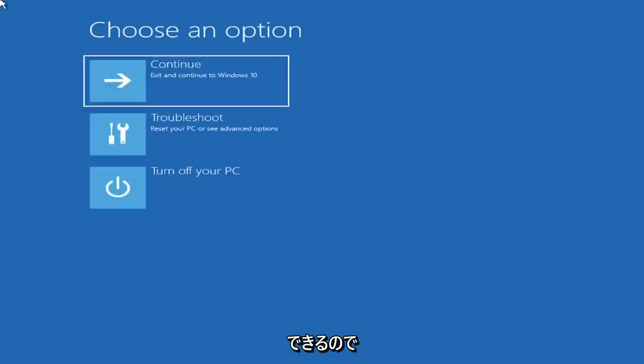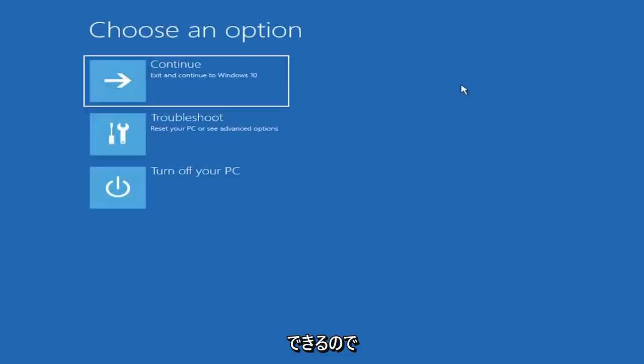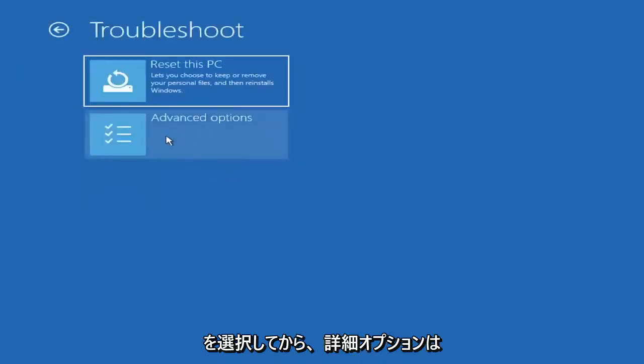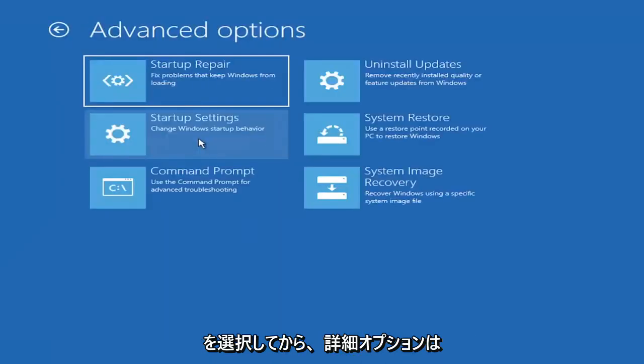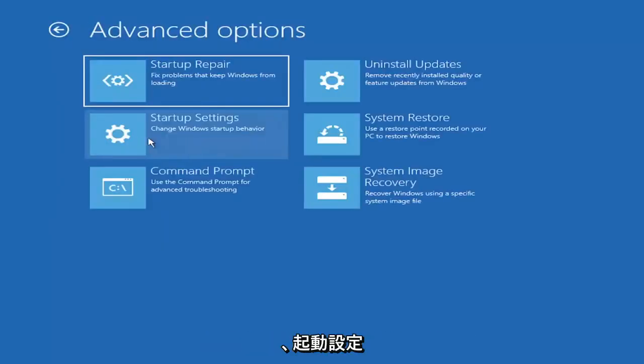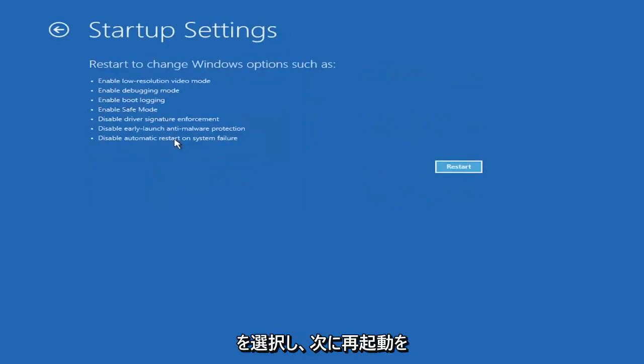Now you want to select where it says choose an option. Select Troubleshoot and then select Advanced Options. Select Startup Settings and then select Restart.